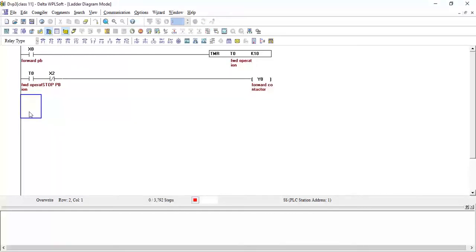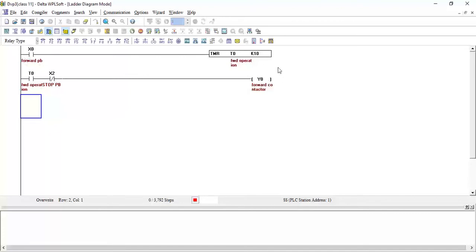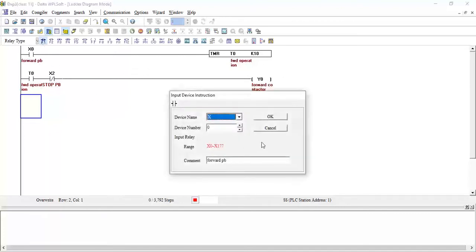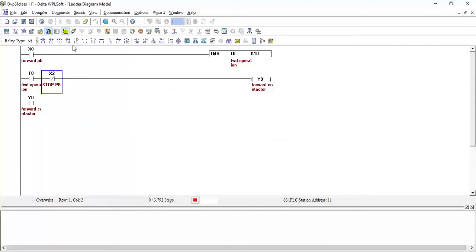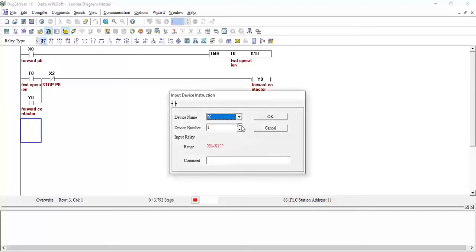Now when I press the forward push button the timer starts, and after one second delay the contact closes, turning on the motor in the forward direction. I have to latch the contact because this is a push button — when I release it, the motor should still run. So I will add a latching contact Y0 in parallel.